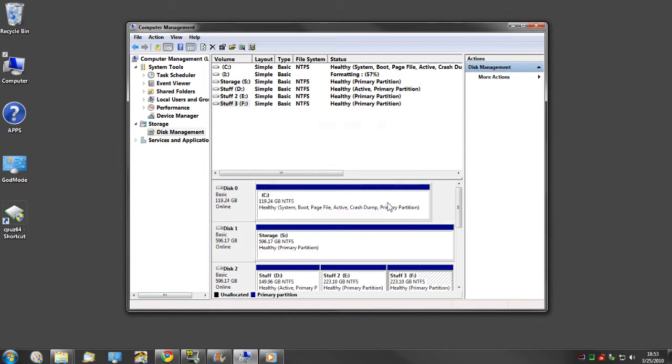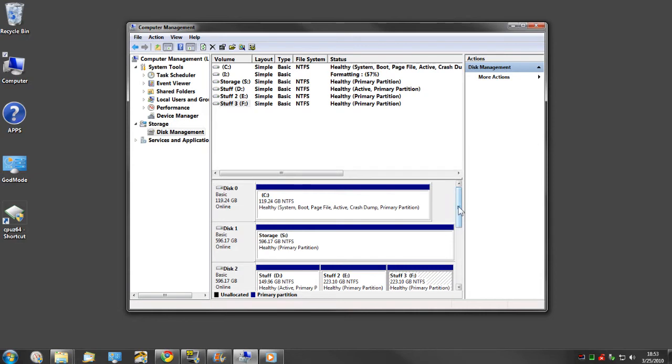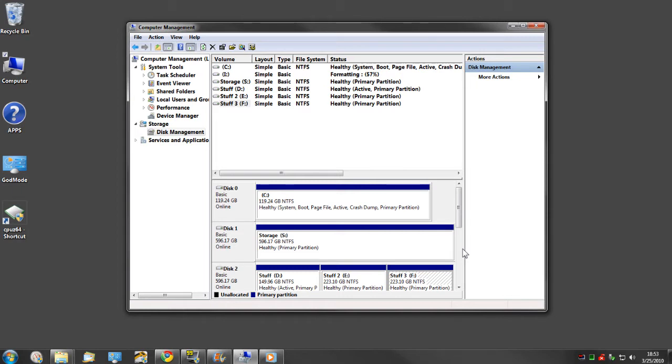You can also do it several times, maybe three to six times or more if you're really worried. If you're even more worried, you can alternate file systems. You can format it NTFS, then format it FAT32, then format it some other file system, then go back to NTFS again. So if you do it multiple times, alternate file systems.